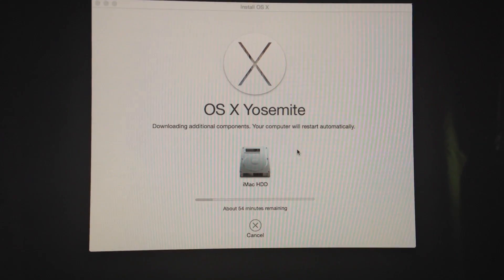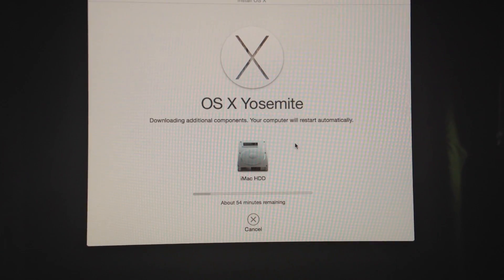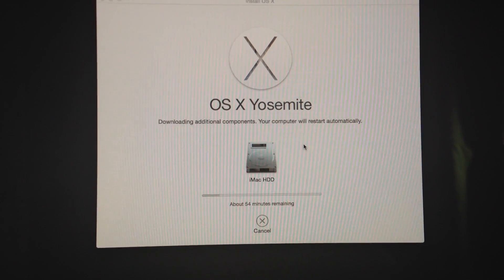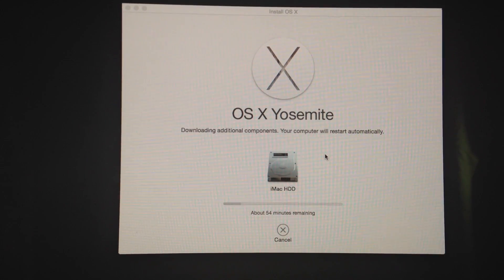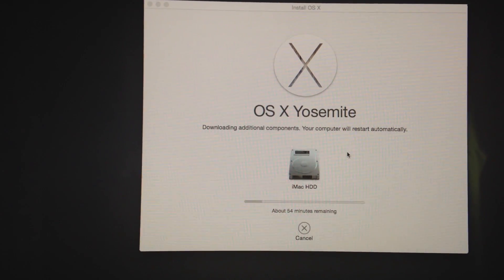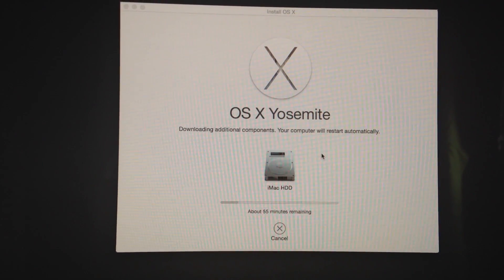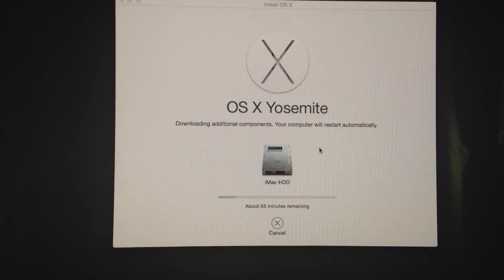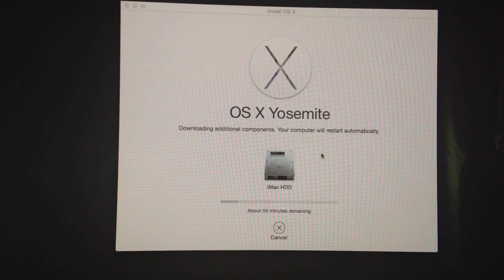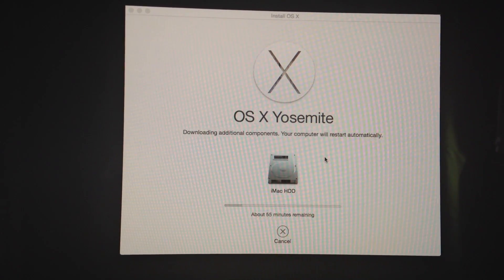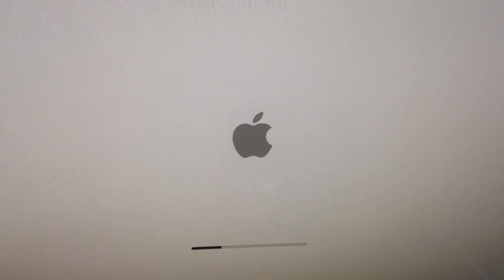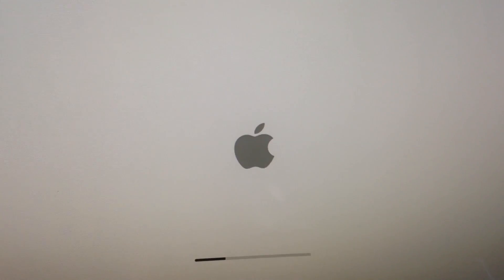Once you go back into your Mac, the only thing you'll see that changed is your desktop background. Other than that, all your programs will be the same, everything will be installed, and everything should be fine. Do a backup just in case before doing something like this.